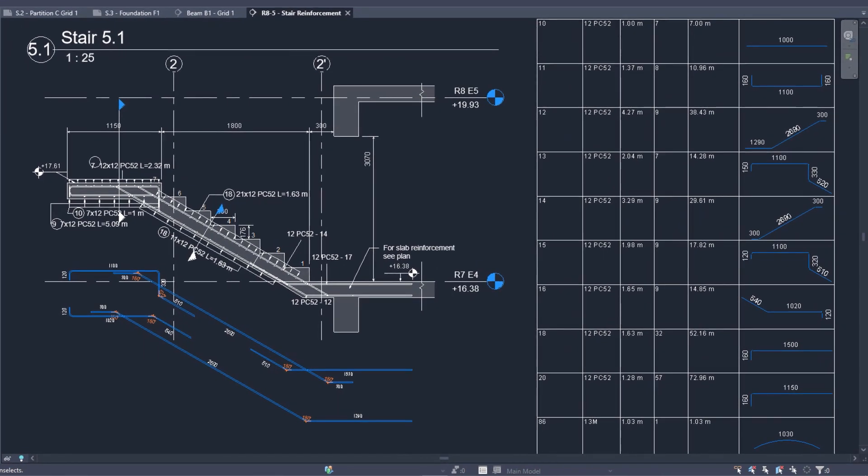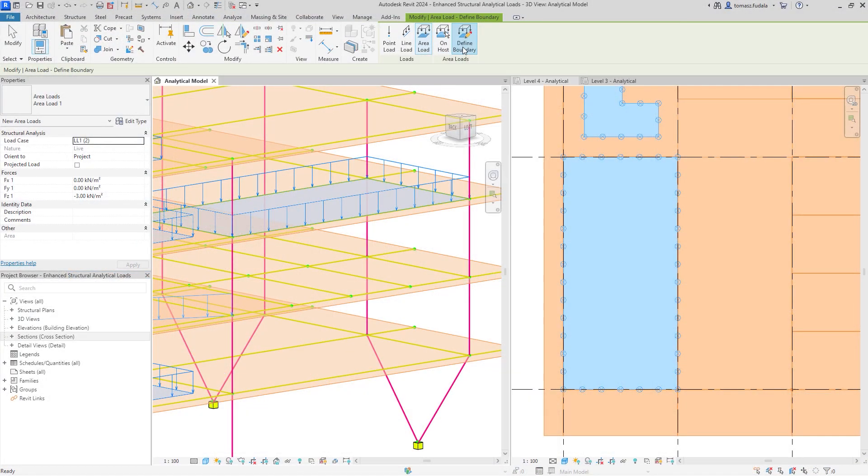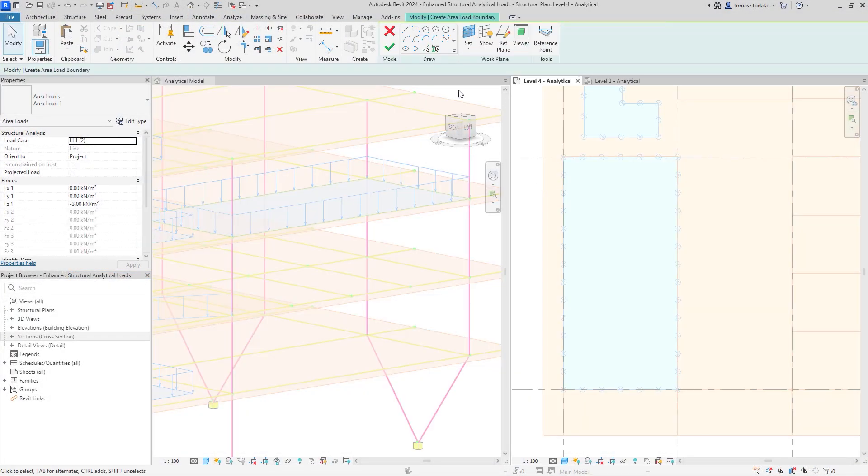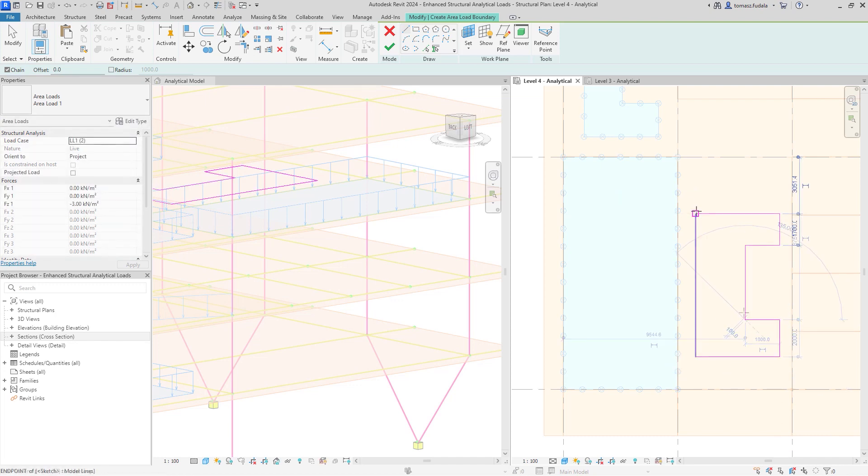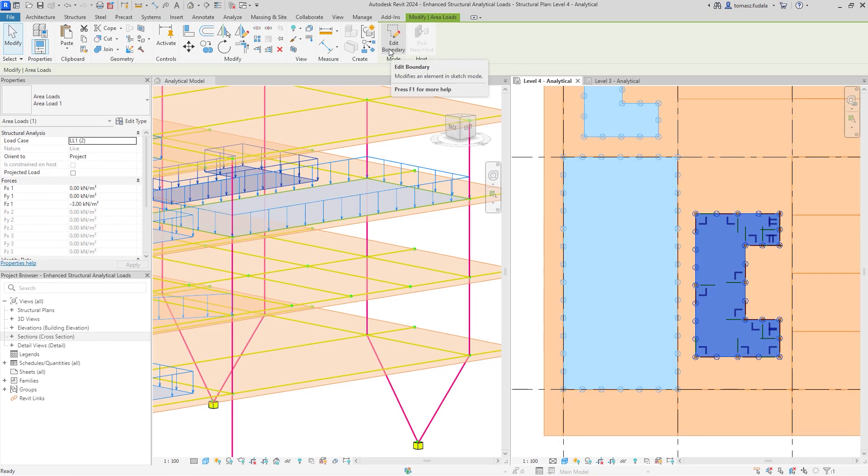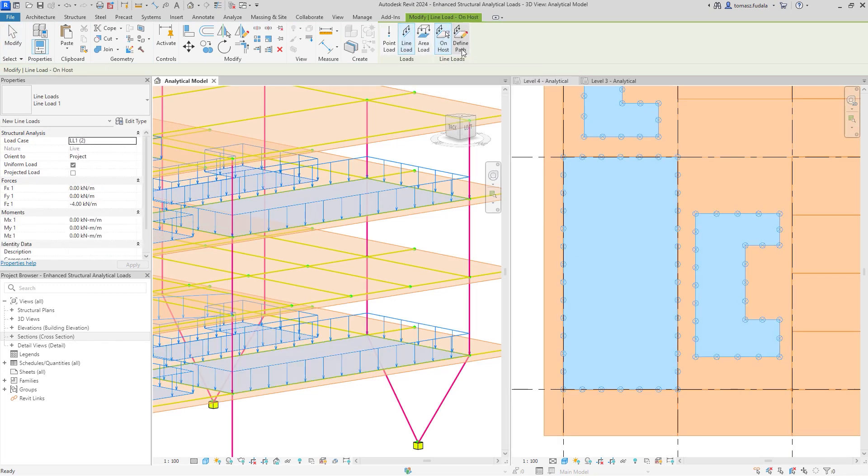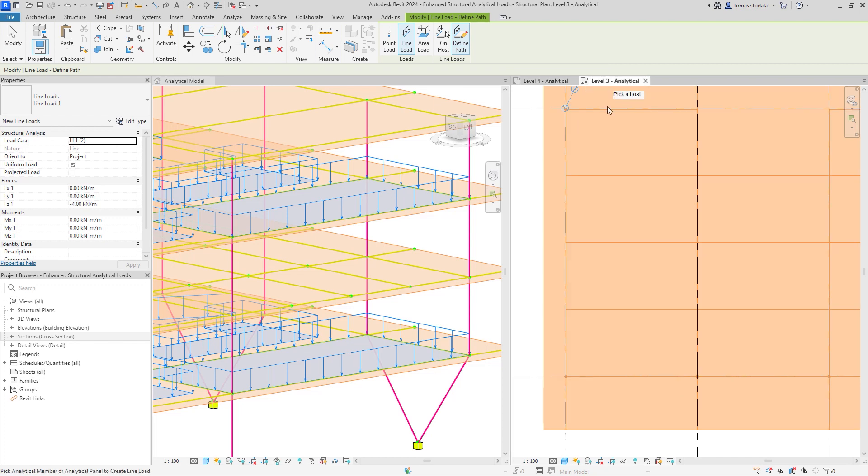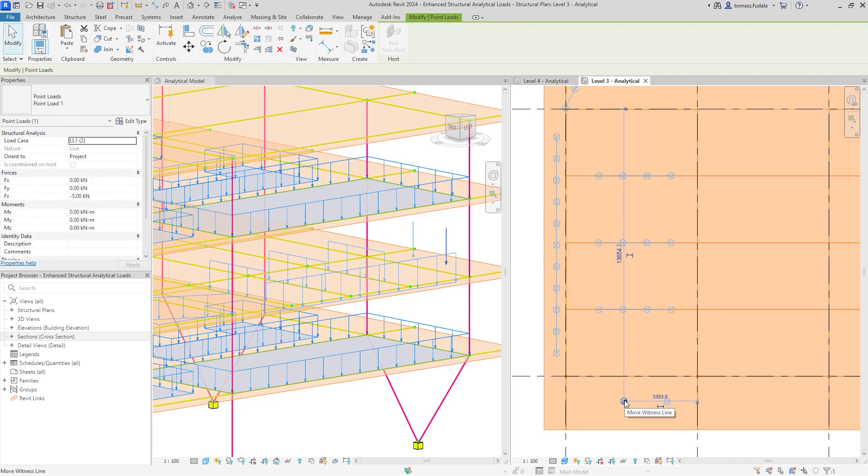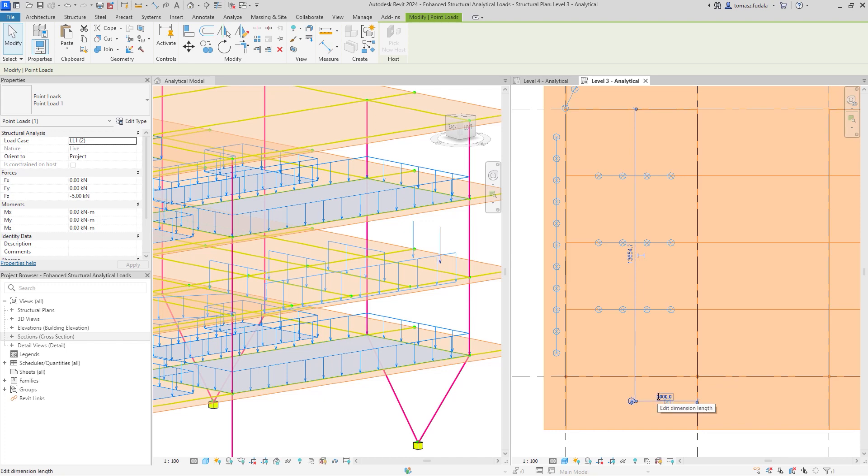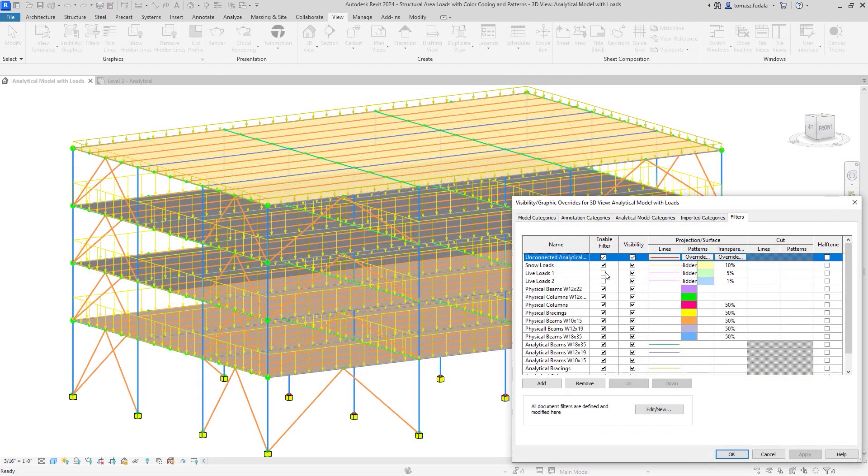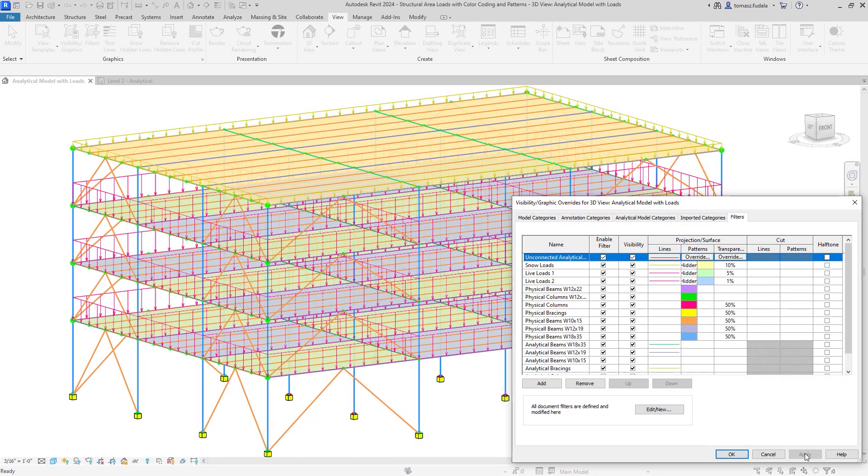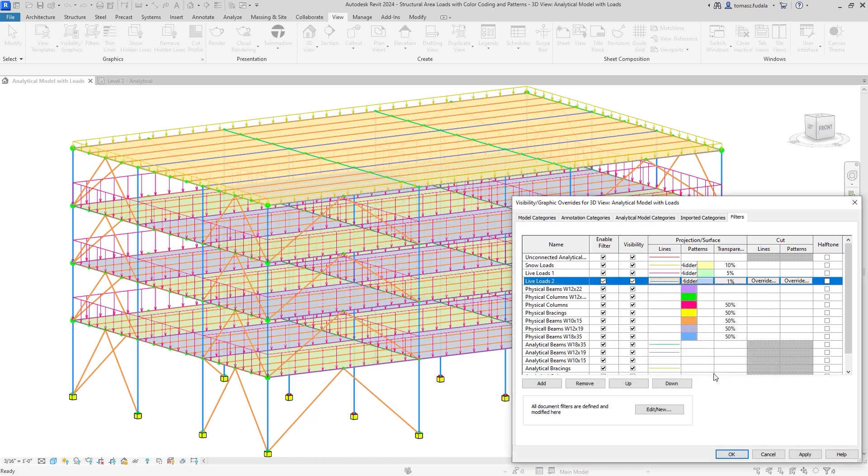Structural engineers can save time with new enhancements to structural loads. Apply hosted loads to specific areas of panels and members for more versatile and accurate definition of structural loads and increased analytical modeling flexibility. Color coding helps differentiate load natures, resulting in more clear documentation of the analytical model.